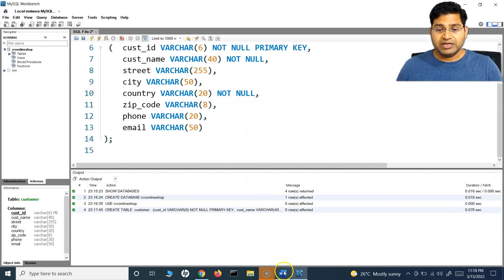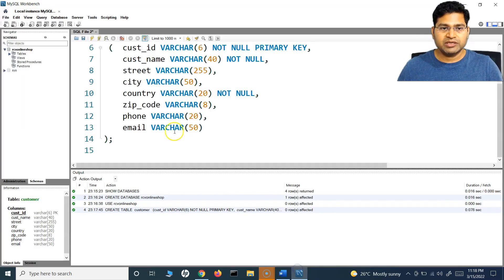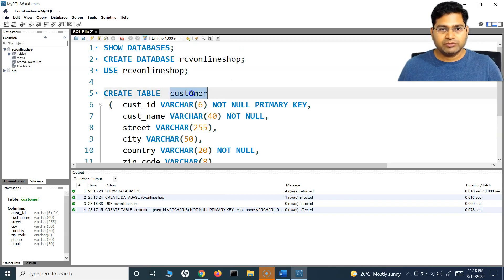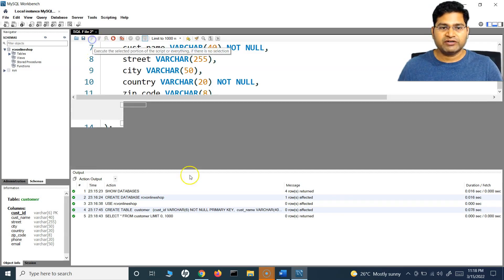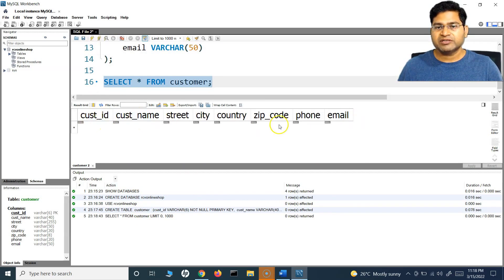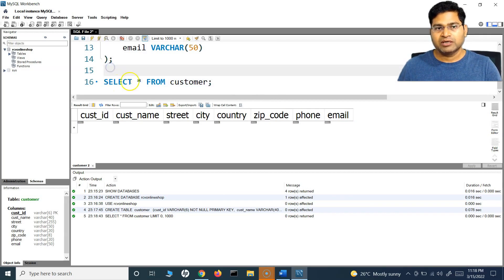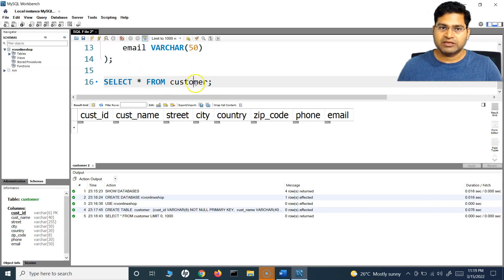Now the data insertion. How can we insert data within the table? At the moment there is no data within the table. We can verify that with the query SELECT * FROM customer — star means all. What this query returns is all the data that is there within the customer table. If I run this, you will see at the moment there is no data; it just shows the columns but there is nothing at all. This is how we can see whether there is data in the table or not. This is a very simple SELECT query in SQL where star means all — it returns all the data from the table you provide.